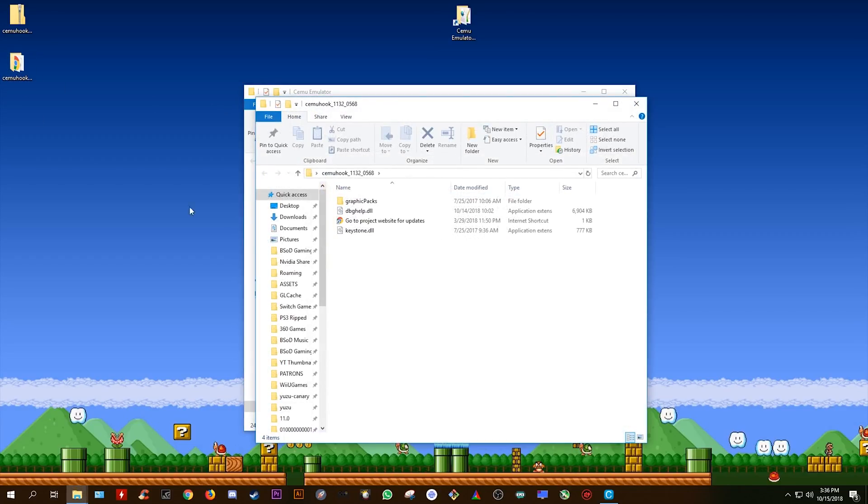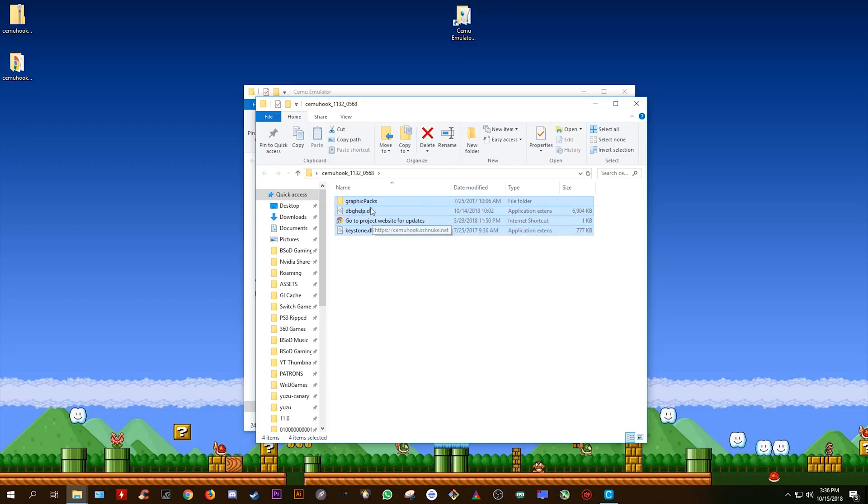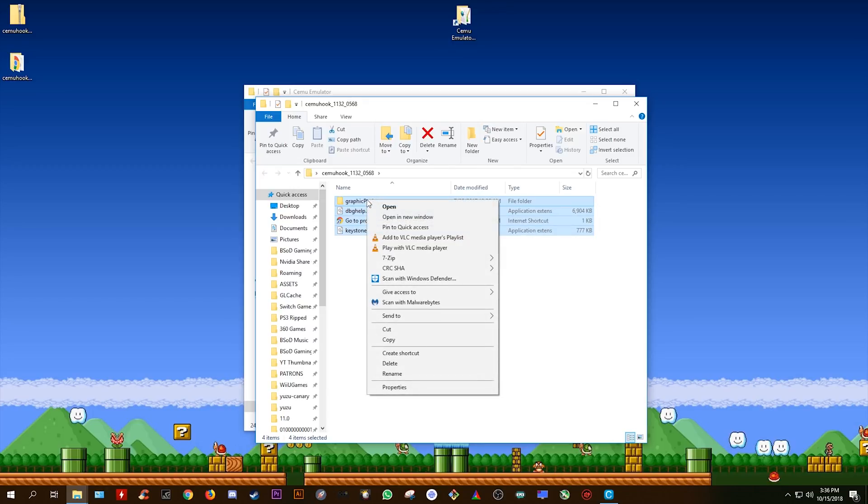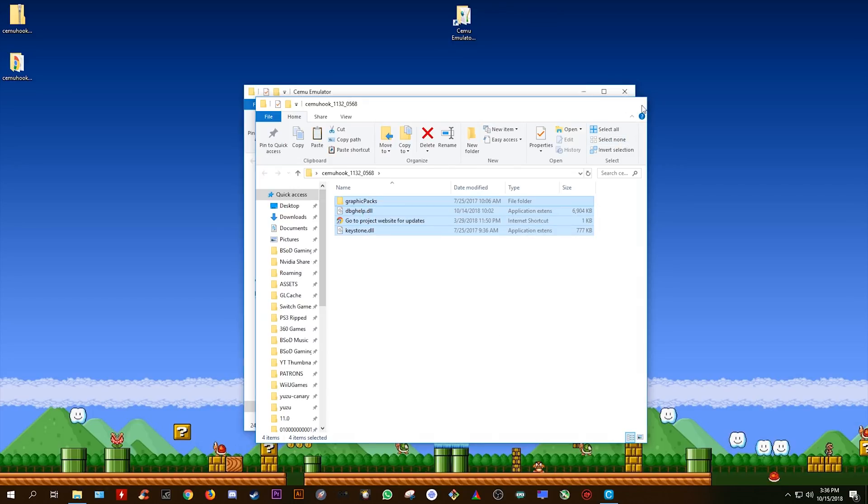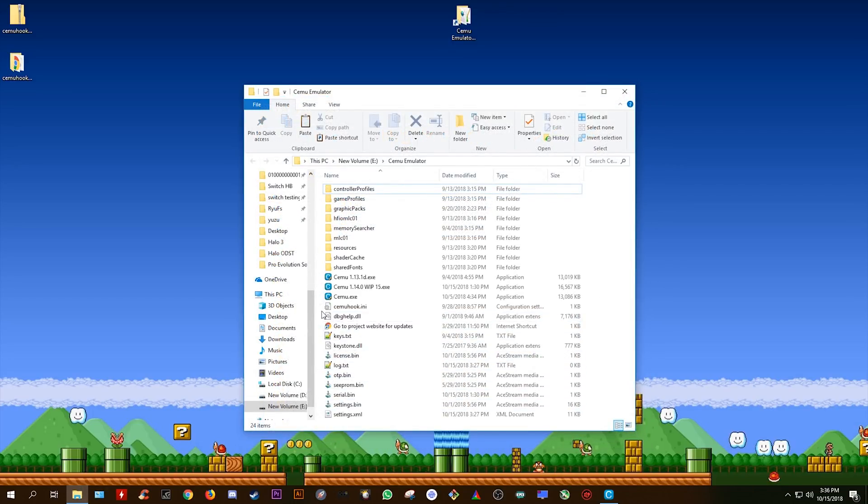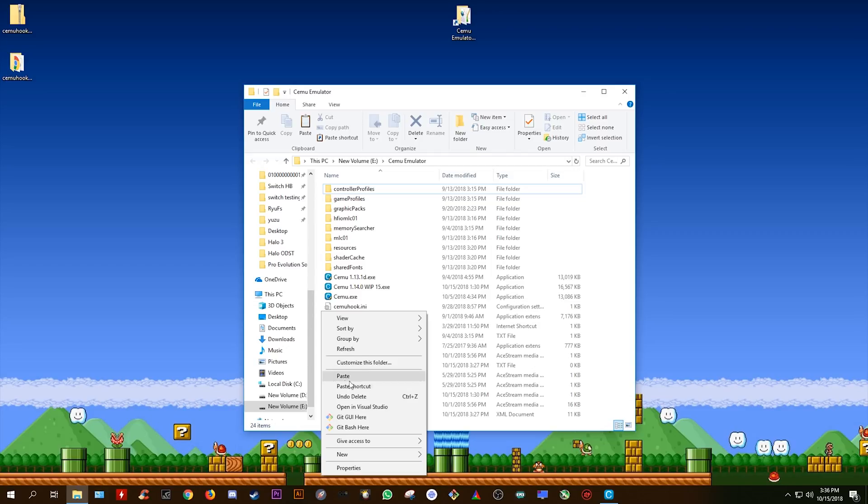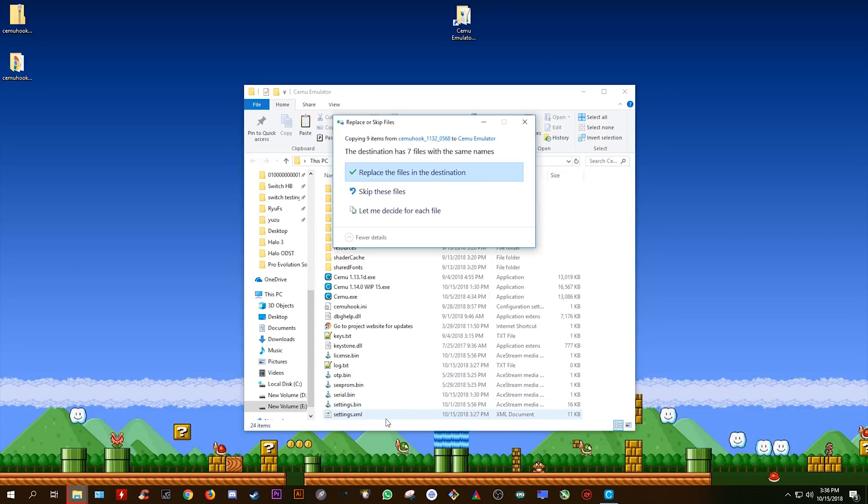Once you have done this, open this folder and highlight all of the files. Once you have all the files highlighted, simply right click again, select copy and then you're going to want to paste all of these files into your latest CEMU directory.